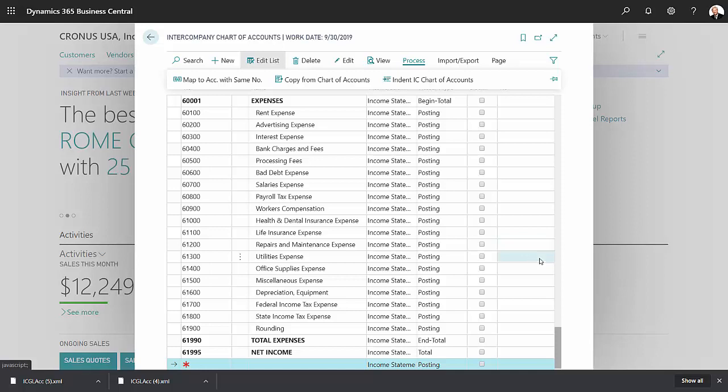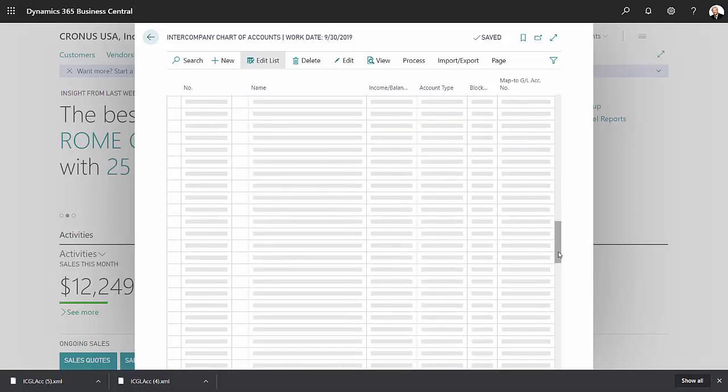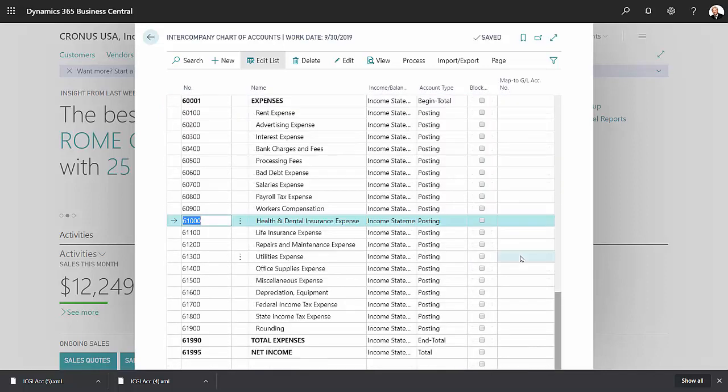But I'll just show you an example. So what I'll do is configure an account that I know is different. I've got an insurance account down here. It's 61,000 in my parent company.